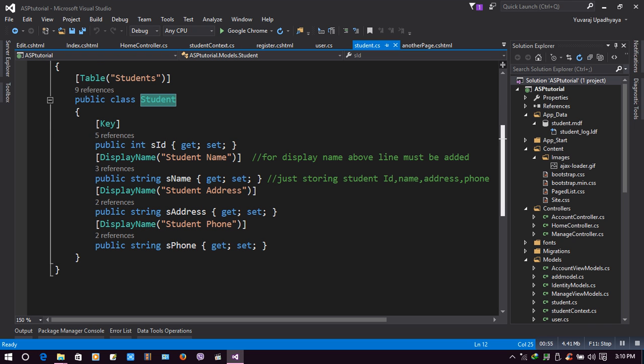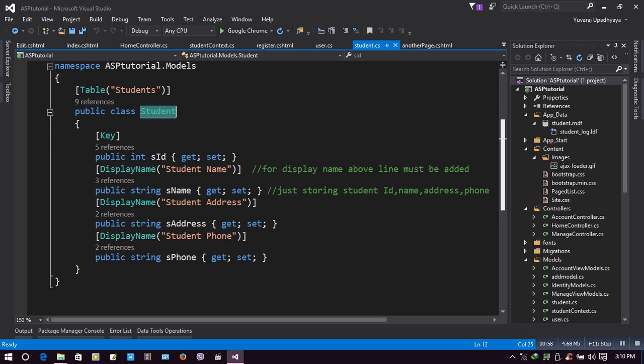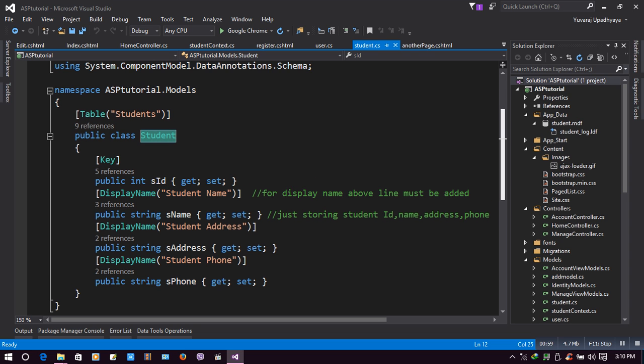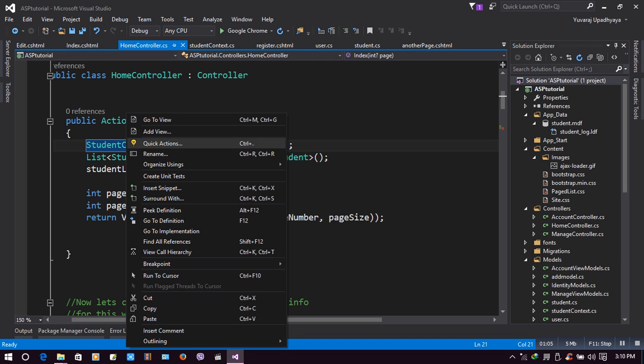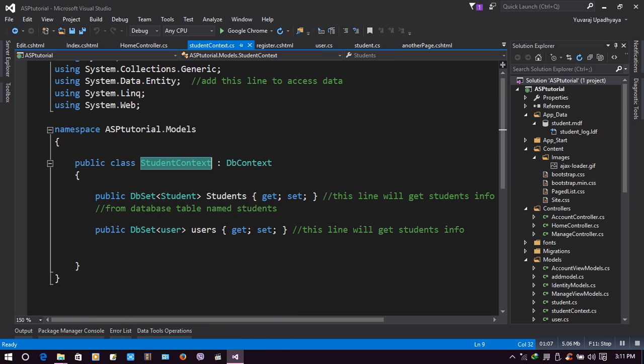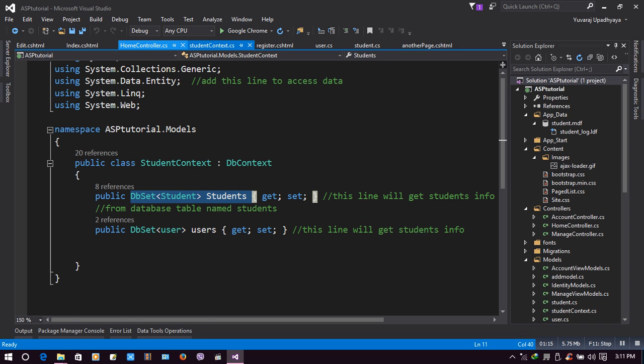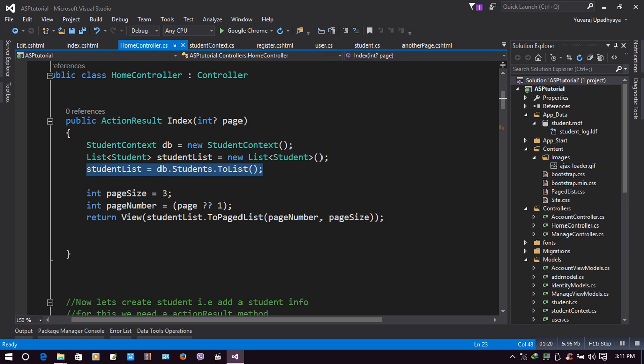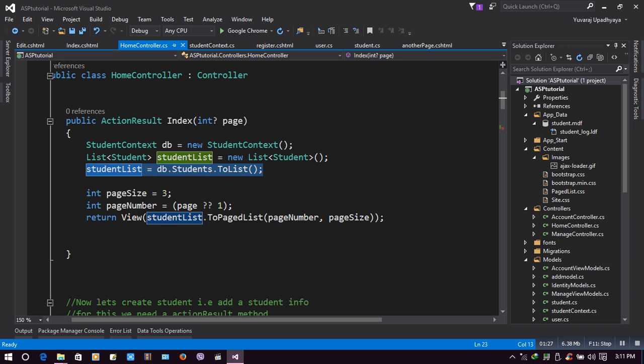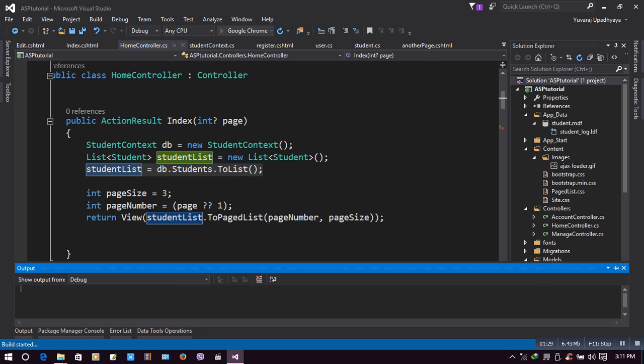Similarly, we have a context that has a DbSet of students. Let's move on to our next line - student list equals db.students.ToList. This line is doing our listing. Let's see that listing.